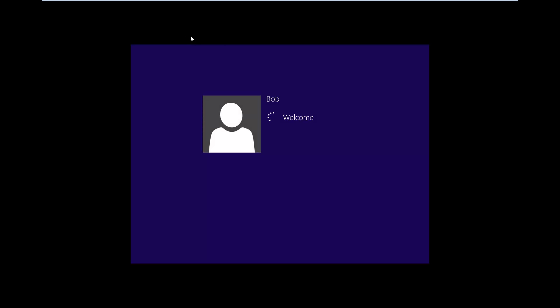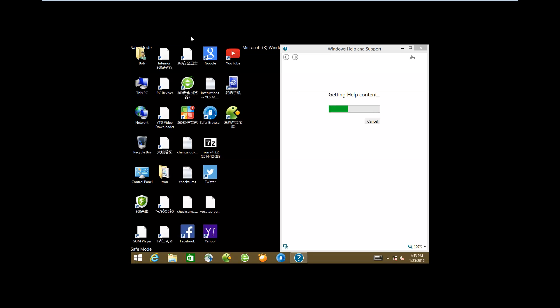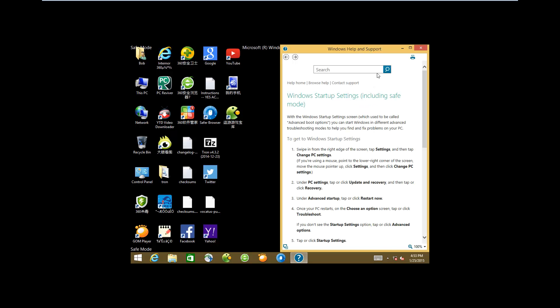The odd thing is I rarely ever start Windows 8 in safe mode. I can't even tell you the last time I did. We kind of avoided Windows 8 at work and we're just going to Windows 10. I just downloaded the Windows 10 preview edition, so I'm going to do a video on my top three or four features that I like about it — just to let you guys know.